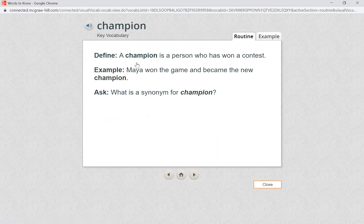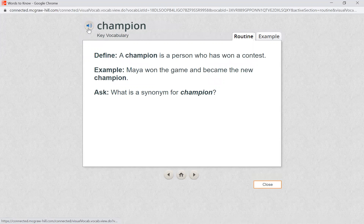Our first word is champion. Can you say champion? Now let's listen to what this word means. You may have used this word when talking with your friends. Champion — a champion is a person who has won a contest. Maya won the game and became the new champion.